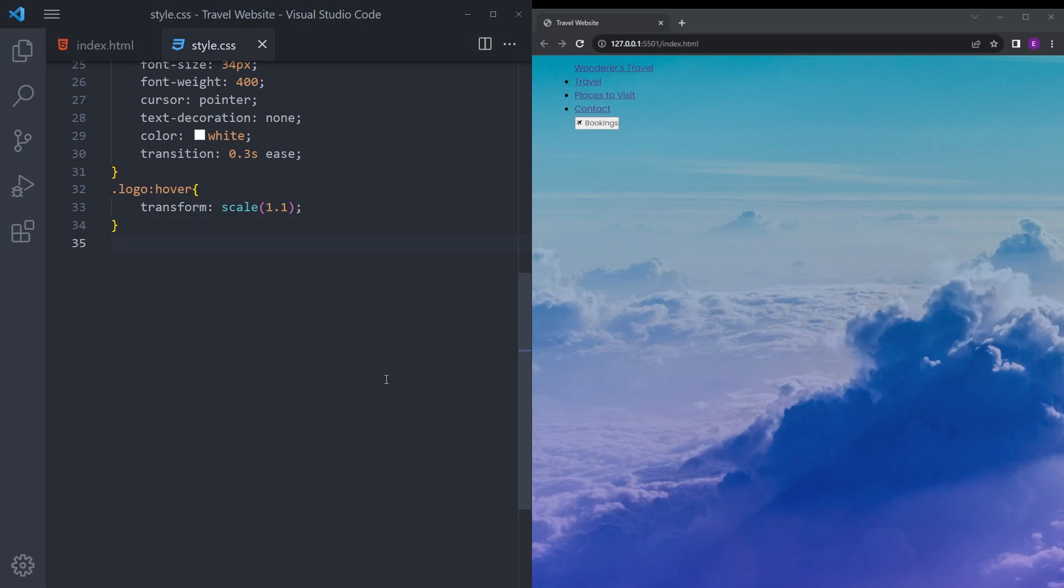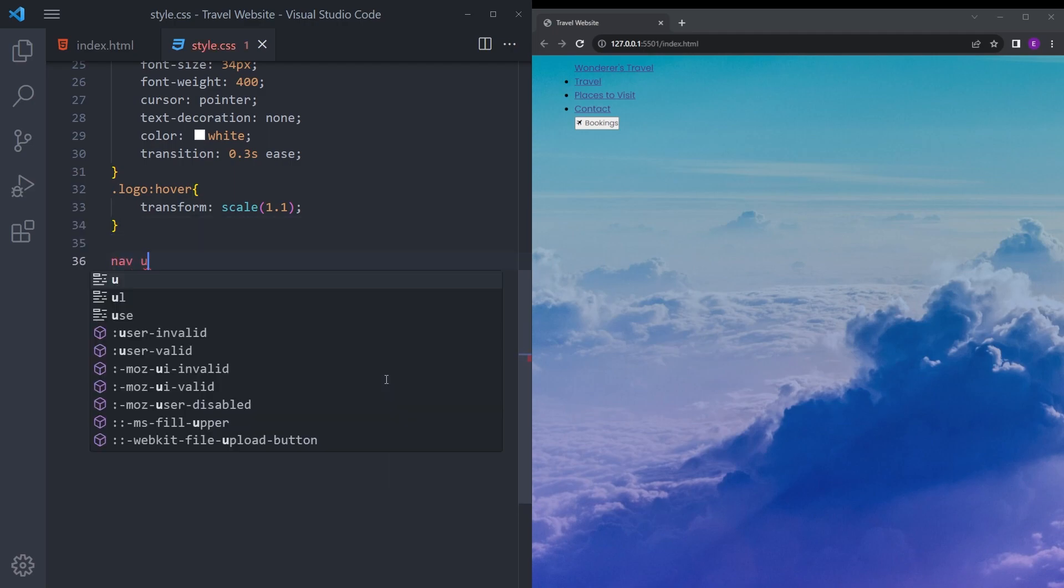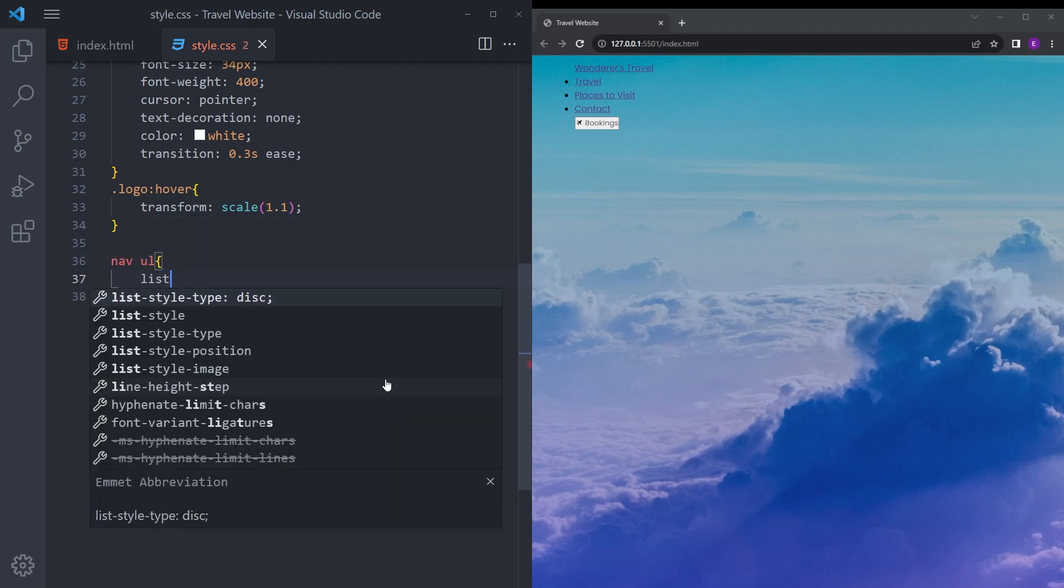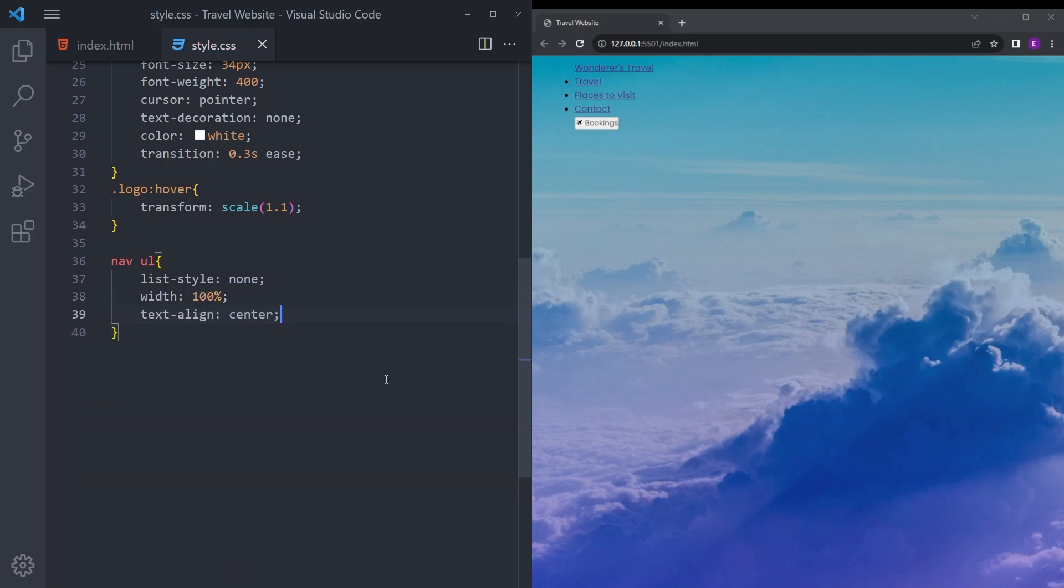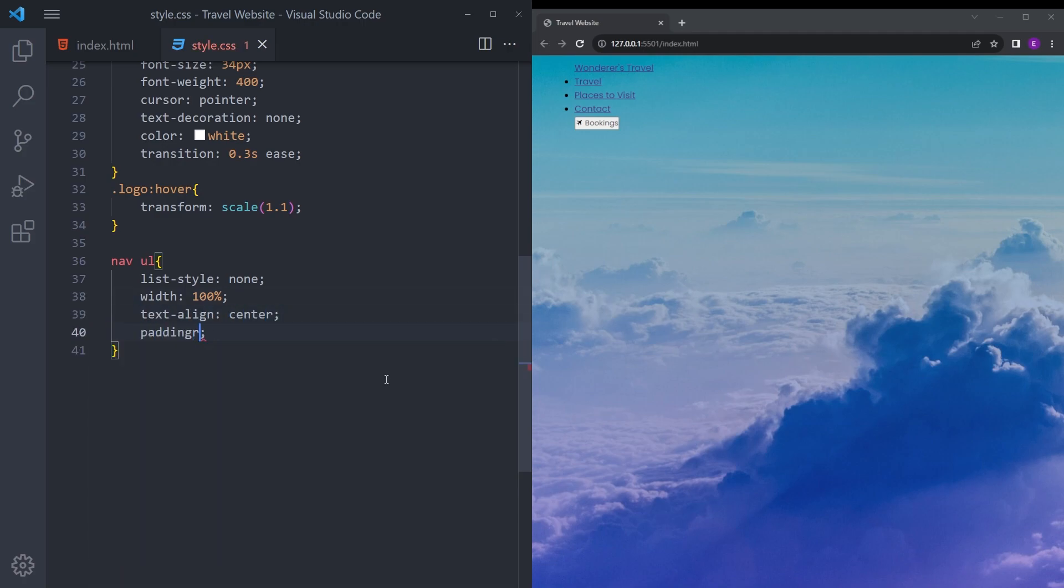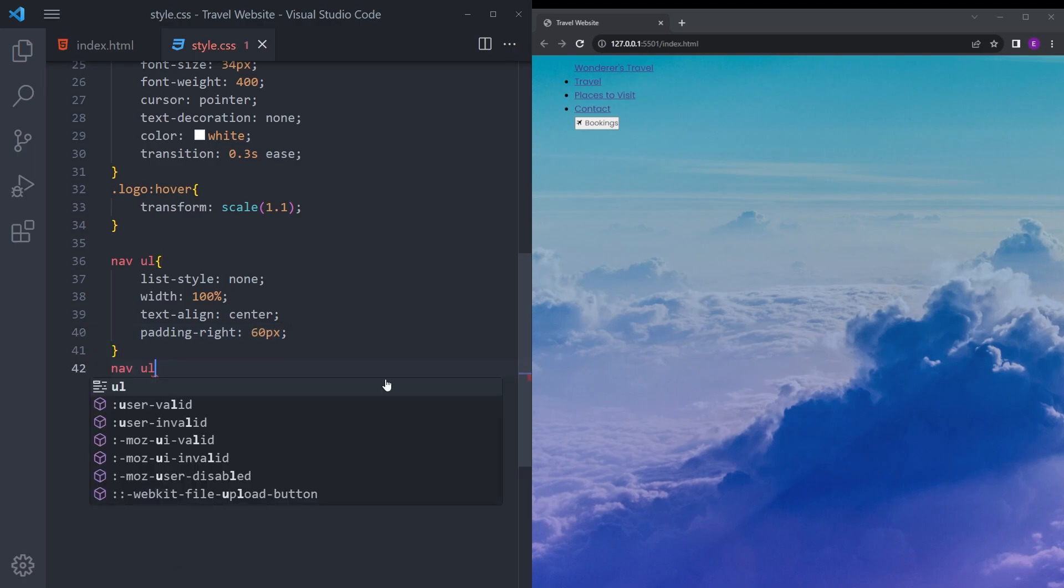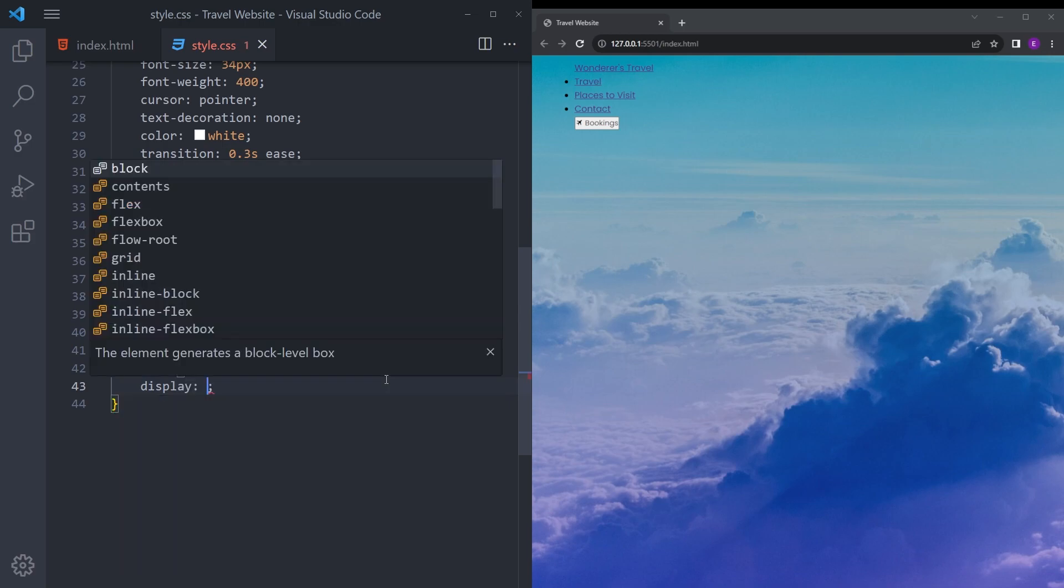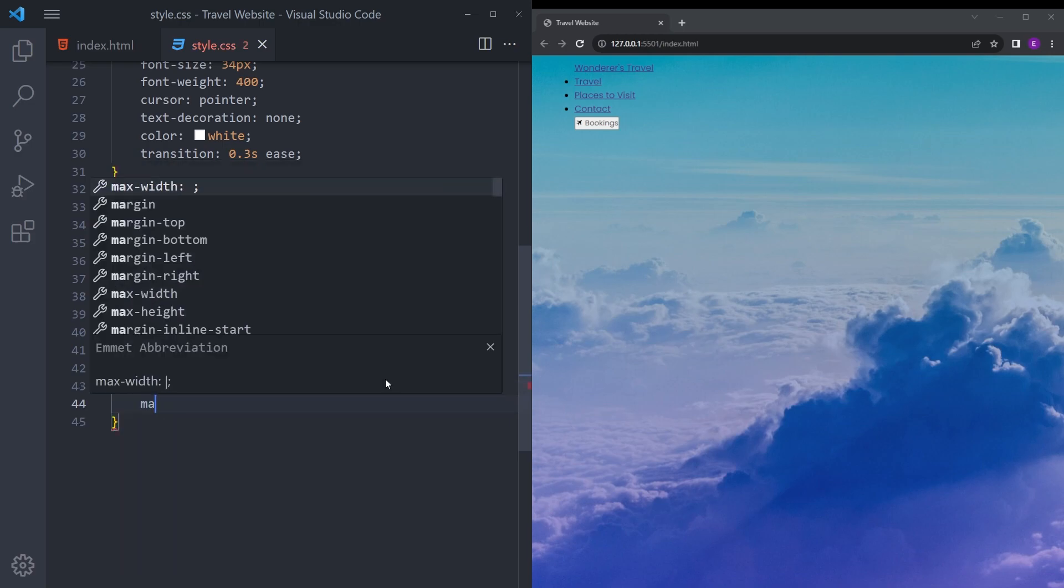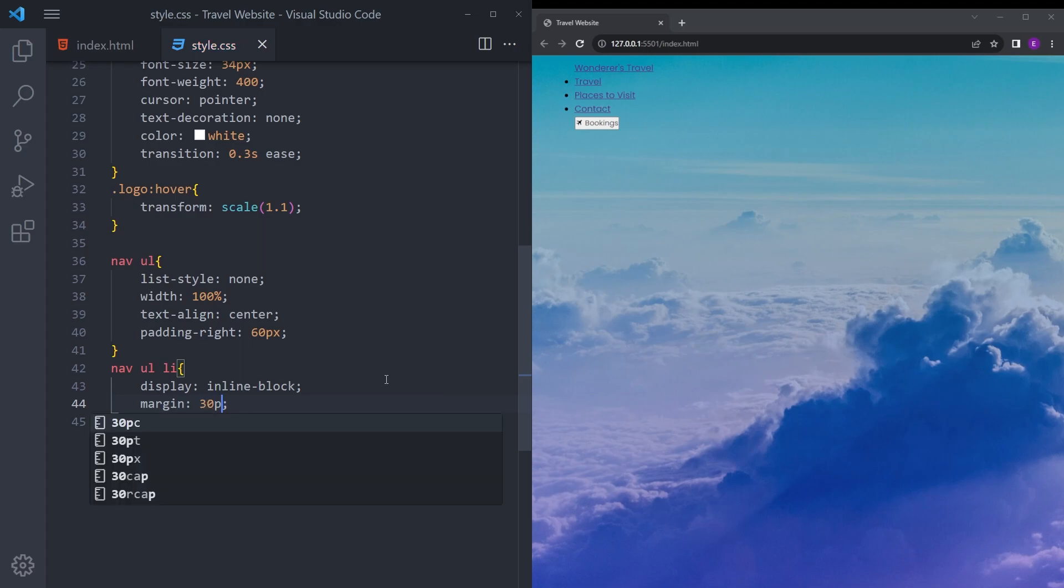The nav unordered list is going to be list style none, width 100%, text align center, and padding right 60 pixels. The list items are going to be inline block with margin 30 to 20.